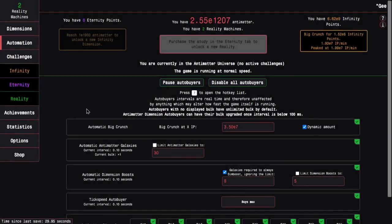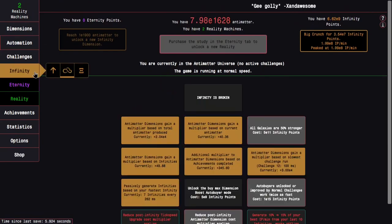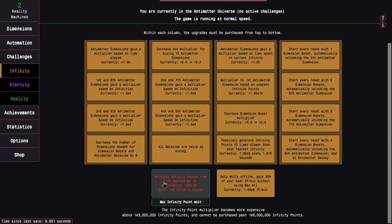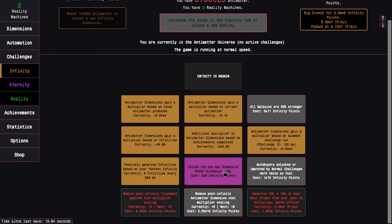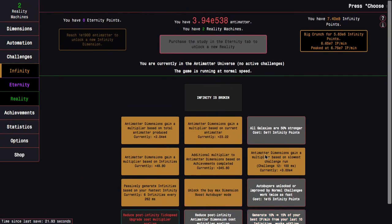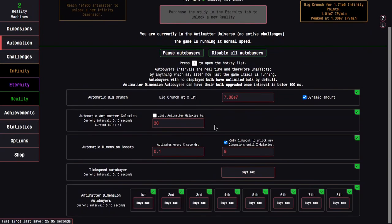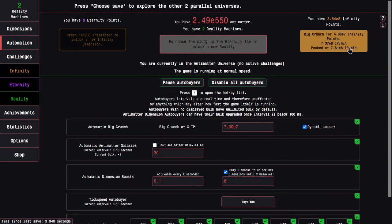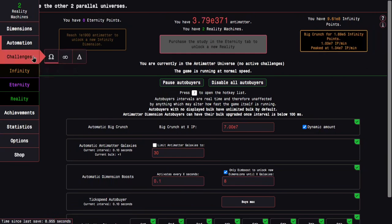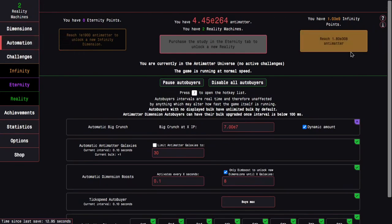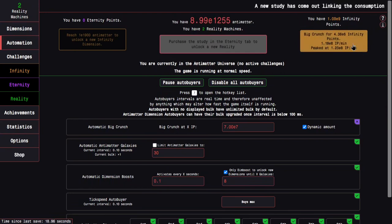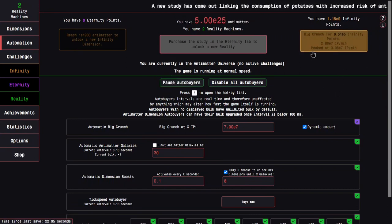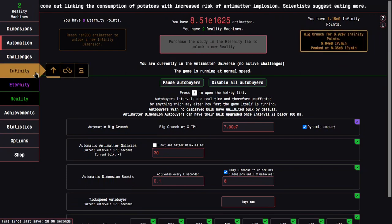Okay, I'm back like another hour-ish later. I have 6.6E9 infinity points, so this is enough to get an infinity point doubler and this upgrade, unlock the Buy Max Dimension Boost Auto Buyer Mode. This is going to be huge for just getting more infinity points. When I go back to my automation it is just activates every 0.1 second. It's going to take me from 1.8E8 per second all the way to about E8 per minute, except that this auto buyer is now not optimized anymore.